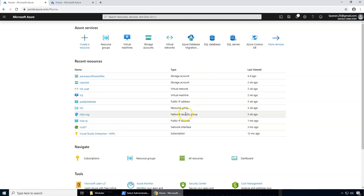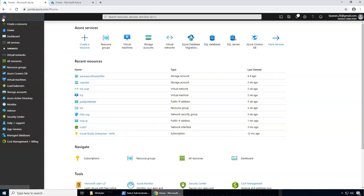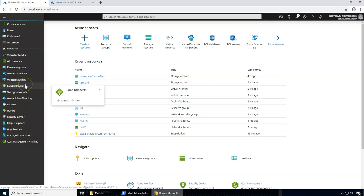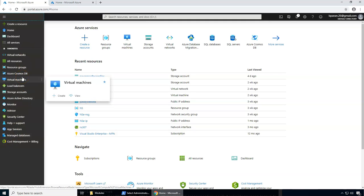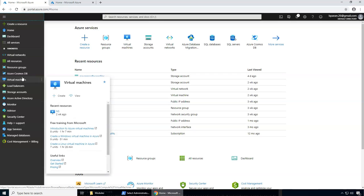With the Azure Portal you can manage your entire Azure resources through a graphical user interface. You can manage, build, create, and monitor the resources you want — like web applications, complex cloud deployment services, and you can create your dashboard.